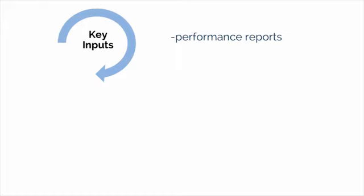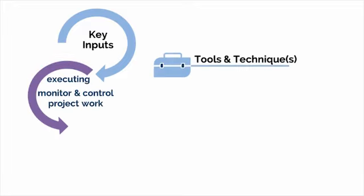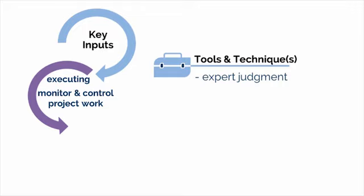A key tool and technique is expert judgment, because the project manager will rely on subject matter experts in various areas to gauge project progress and obtain input on any areas of concern.